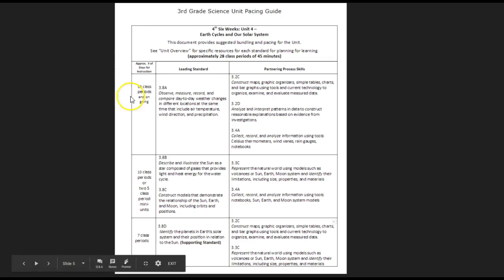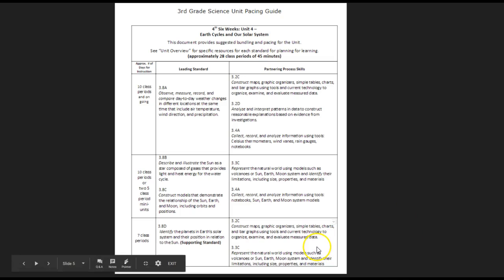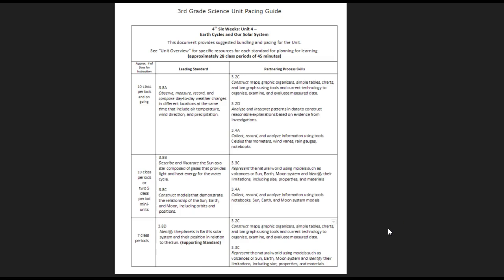Here we have our content standards listed, and then these are all the partnered process skills. Most of the time the process skills are really embedded in any of the AIMS and STEM Scopes lessons, but I'd like for you to see what those process skills are, specifically when we look at the tools that you're using with your students.